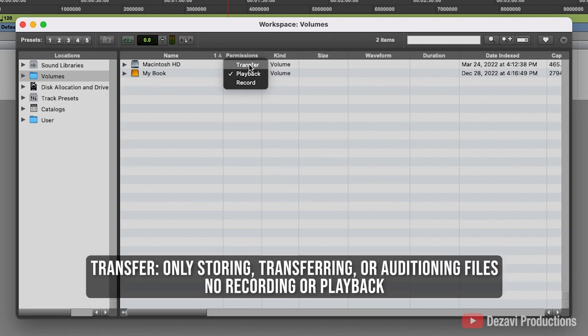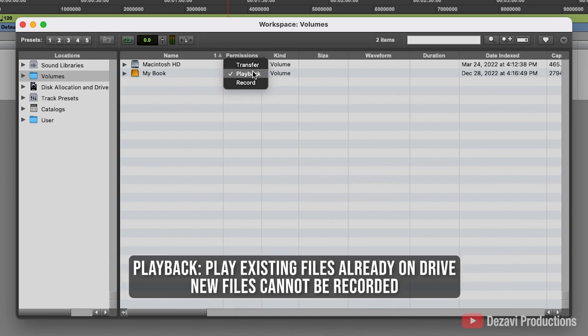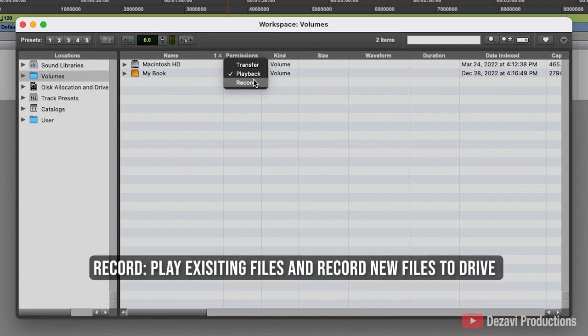If you select the transfer option, you can only transfer files to and from the hard drive. If you have the playback option, you can playback and transfer files to and from the hard drive. If you have the record option, you can record, playback, and transfer files to and from this hard drive.